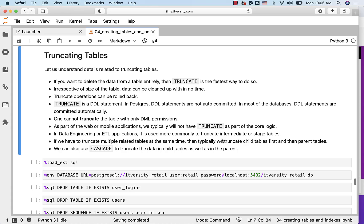If we have to truncate multiple related tables at the same time, then typically we truncate child tables first and then parent tables. We can also use CASCADE to truncate the data in child tables as well as in the parent.